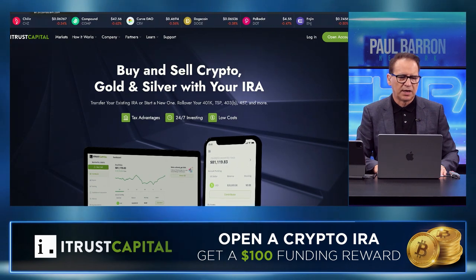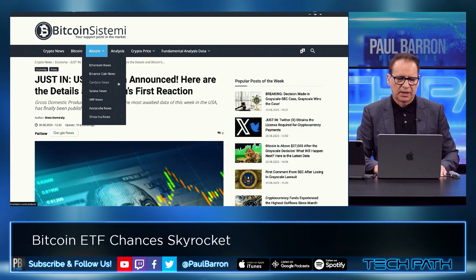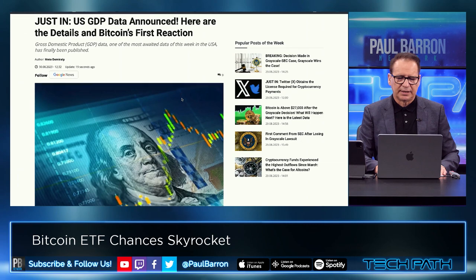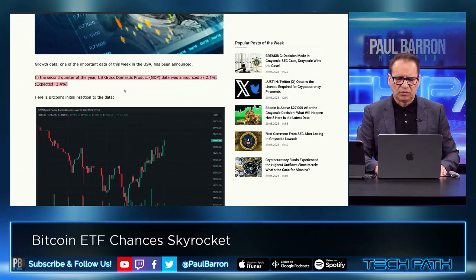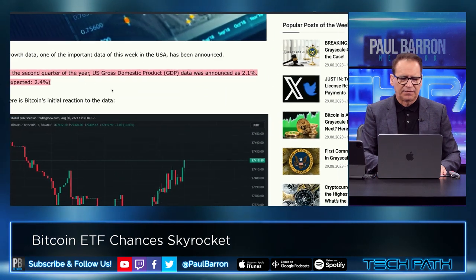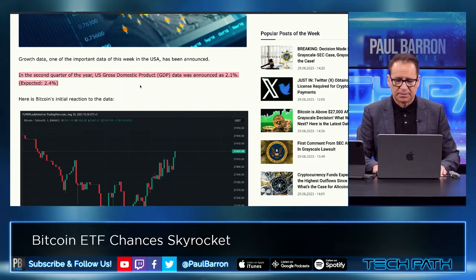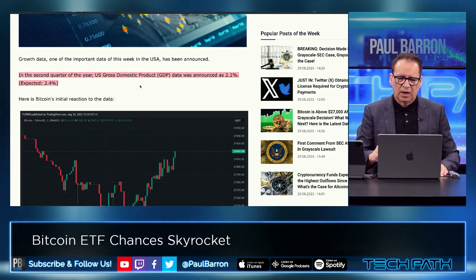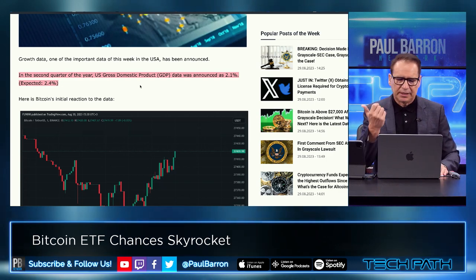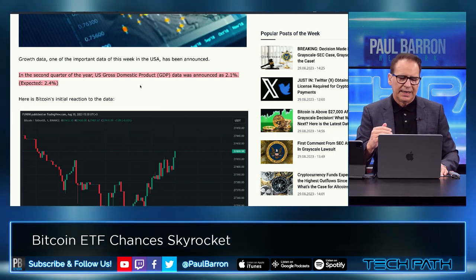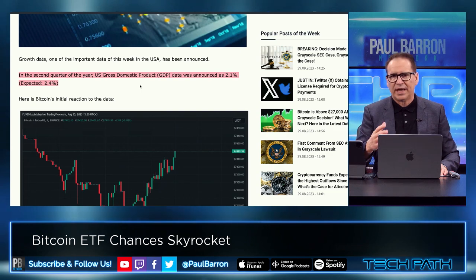Let's get into a couple of news topics here. First up, US GDP data has just been announced. Second quarter US gross domestic product — basically the growth of the country — came in at 2.1%. We thought we were going to see 2.4%, so this was a little bit of an adjustment down. I think this is one of those macro headwinds that continues to pace here in the United States.